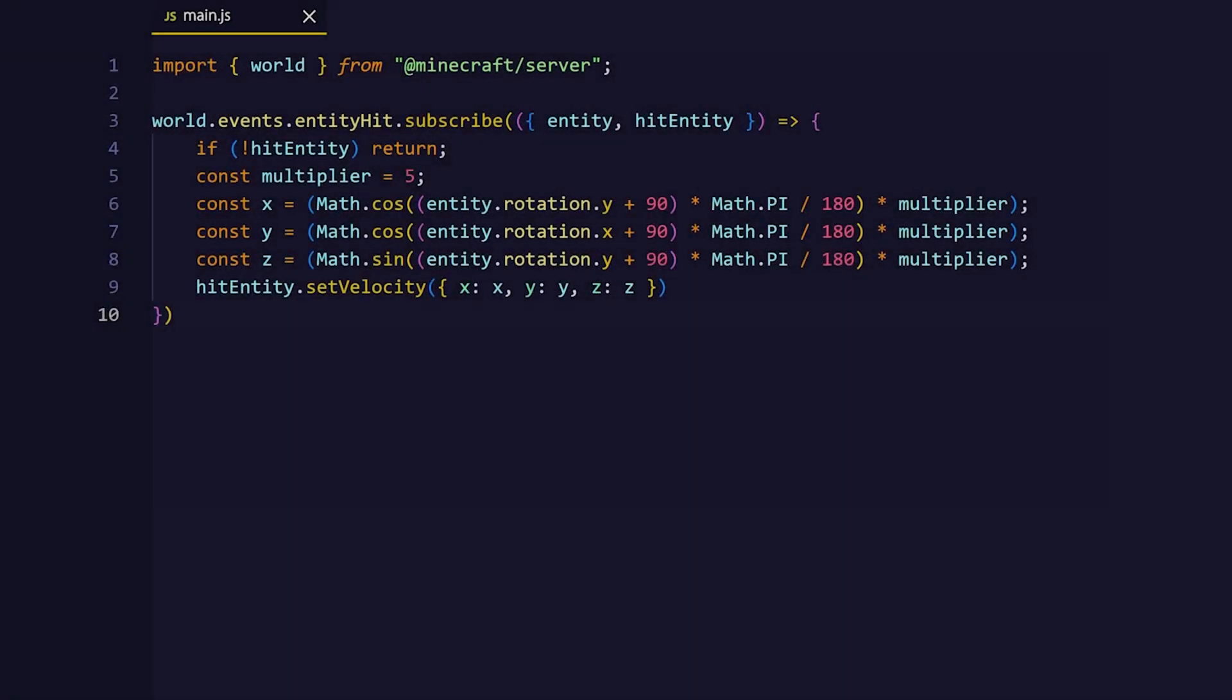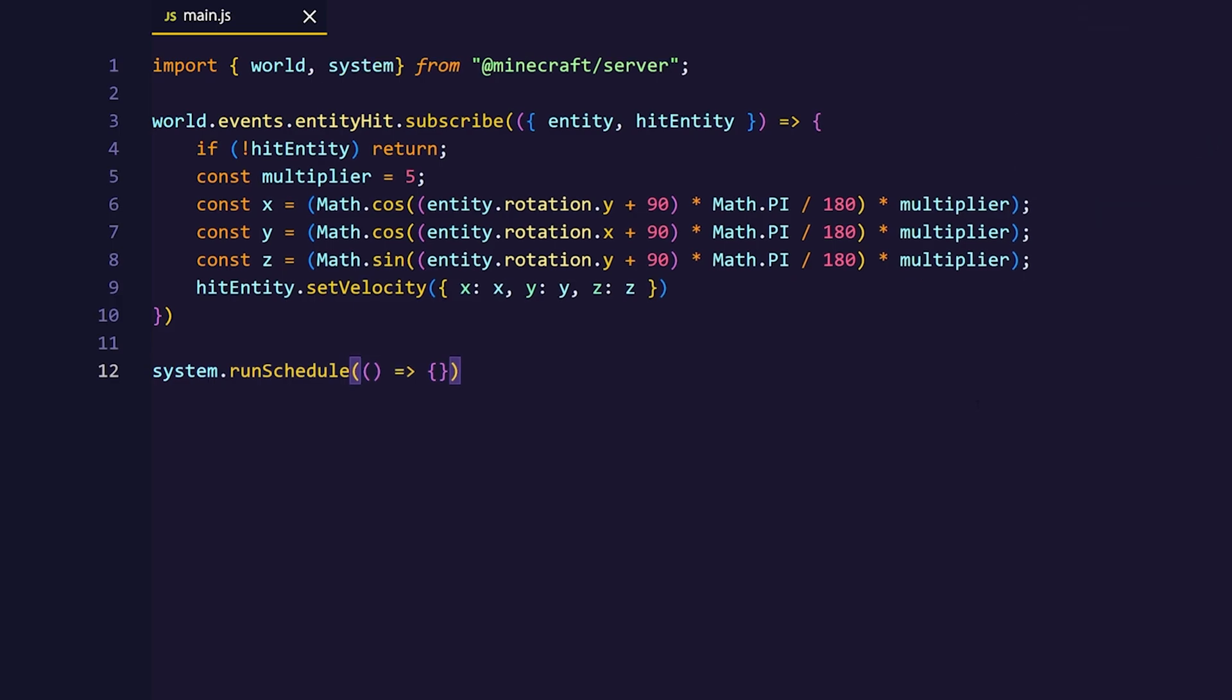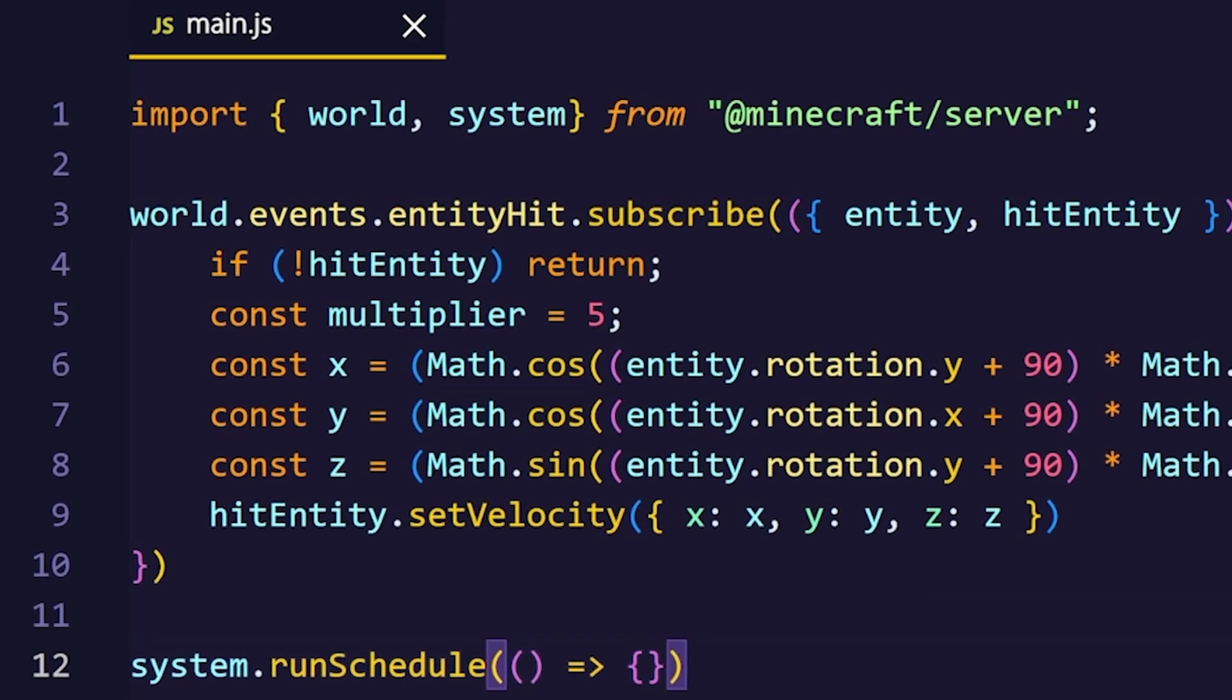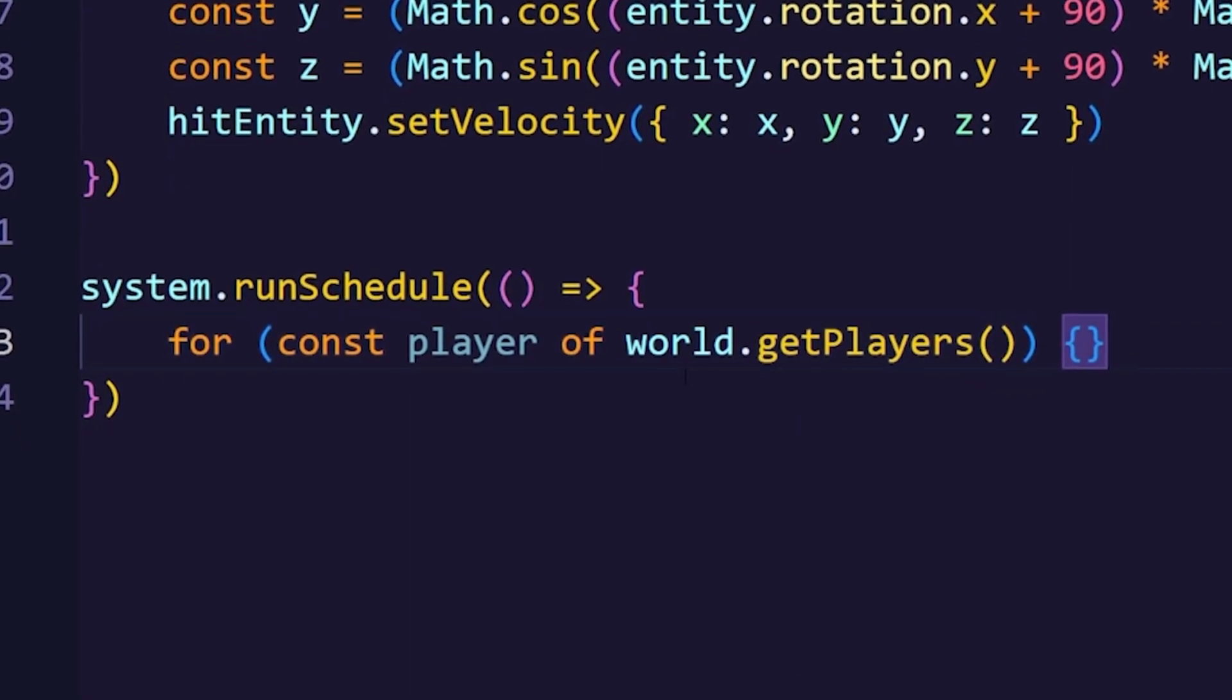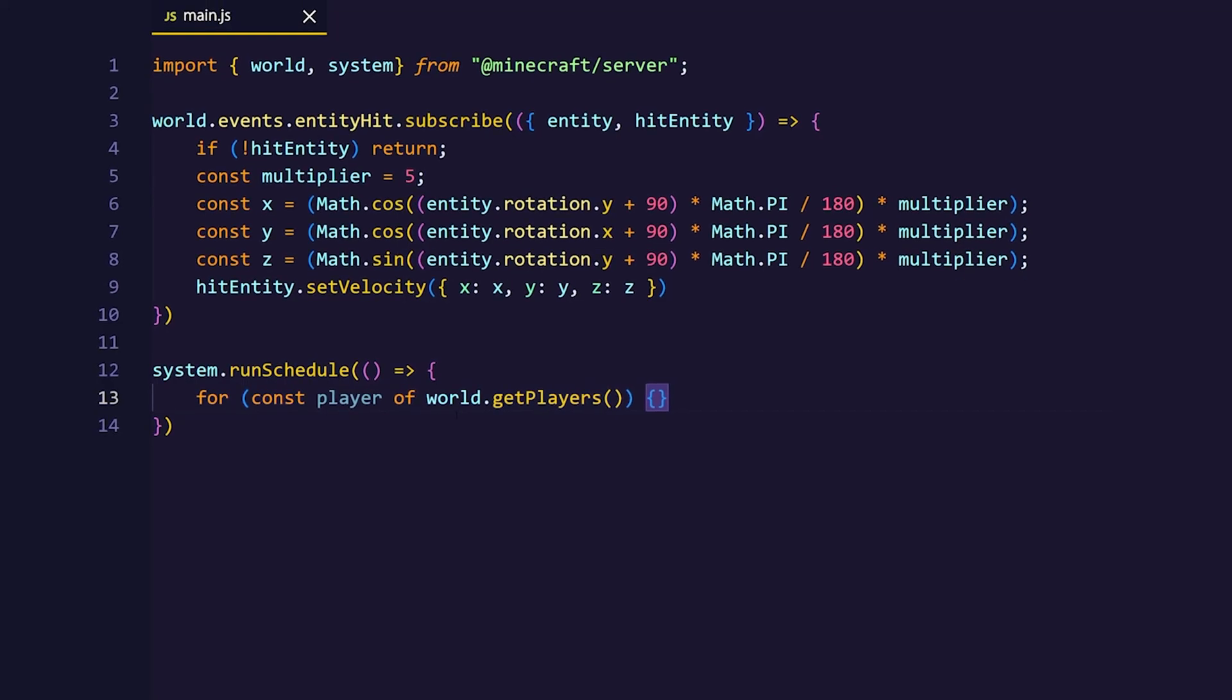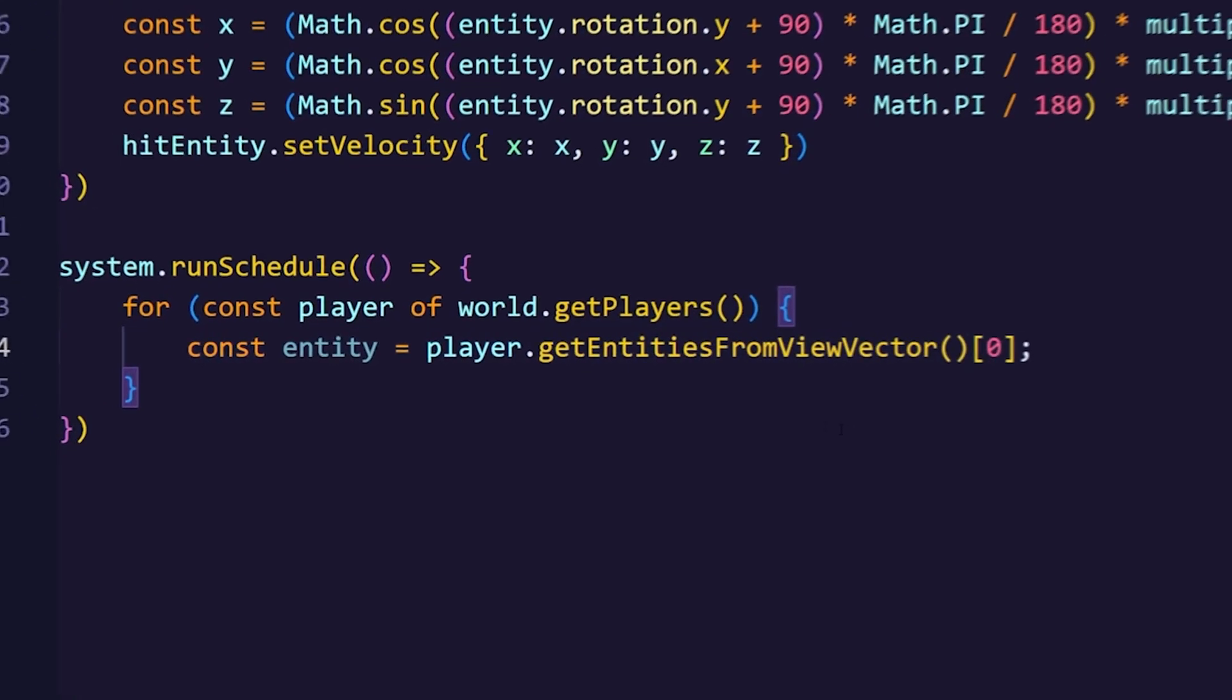For this we want to make something happen every tick, and for that we're going to be using the system.run schedule from the last video which we also have to import. Then we can just iterate to every player on the world using the world.get players method. Now we want to grab the entity that the player is looking at using the get entities from view vector method.